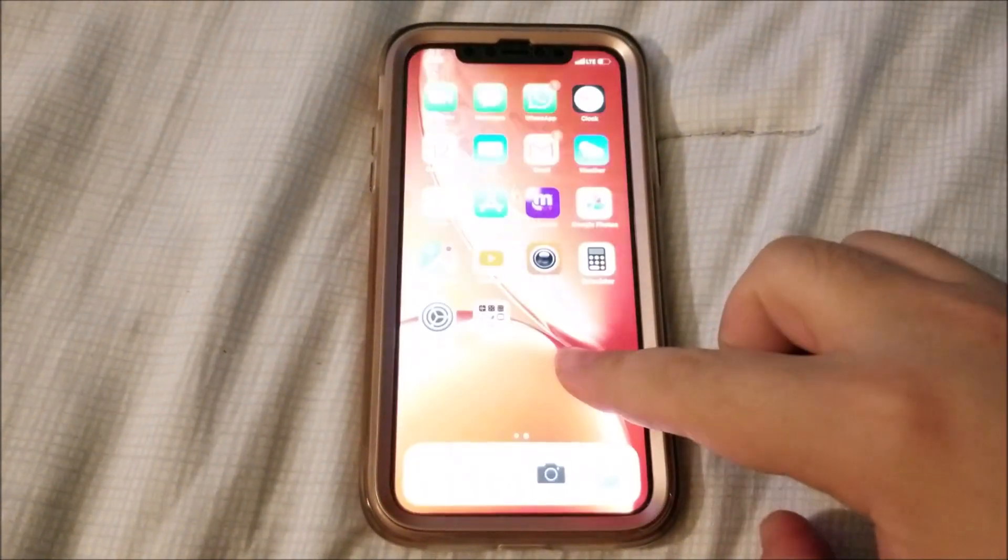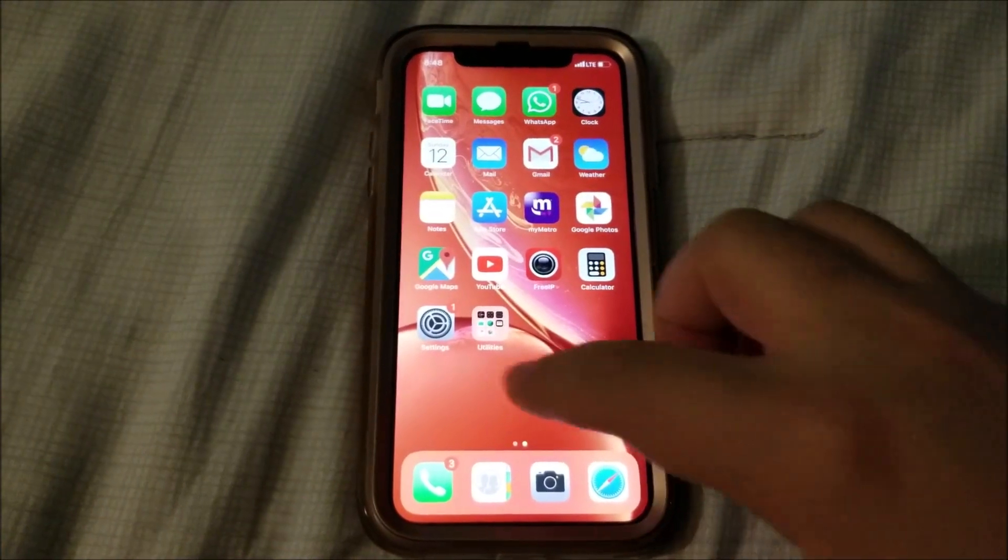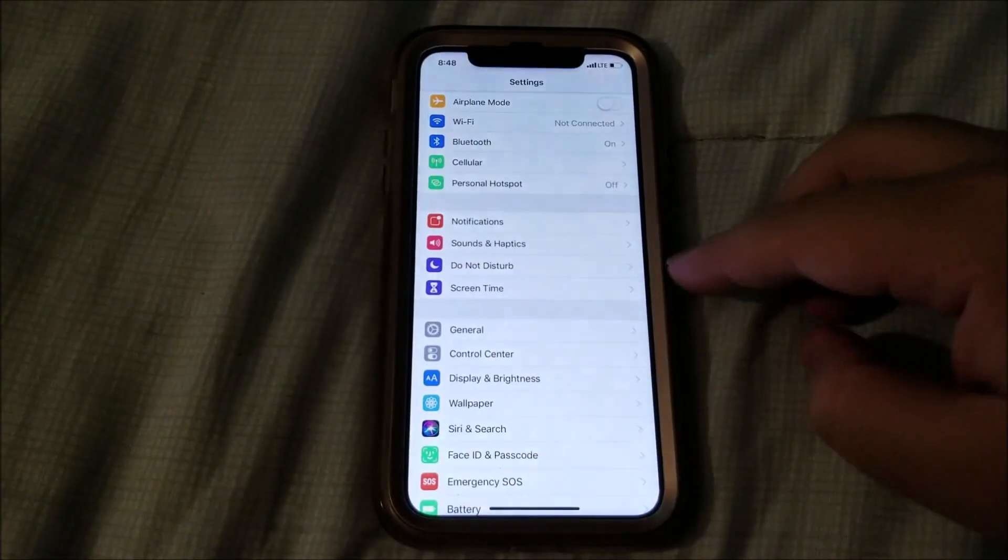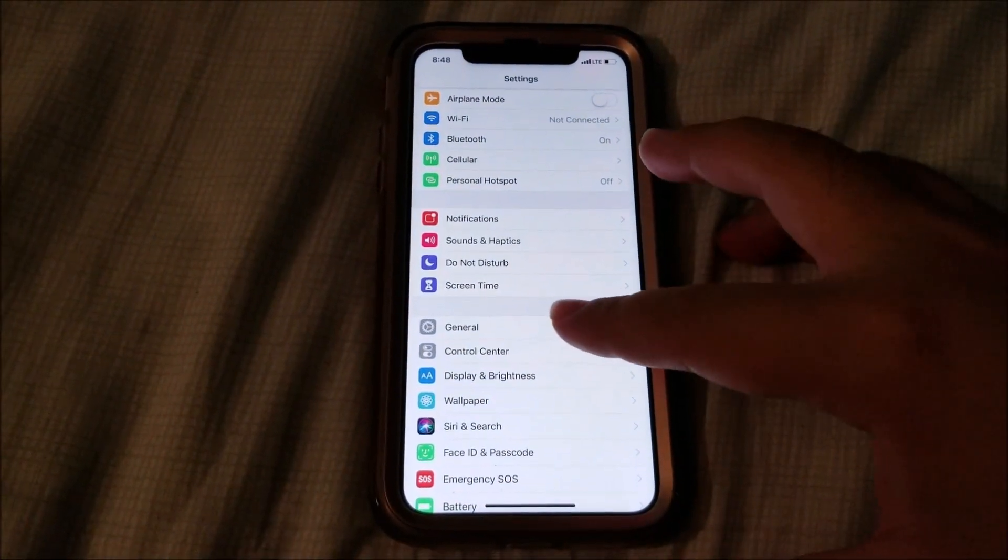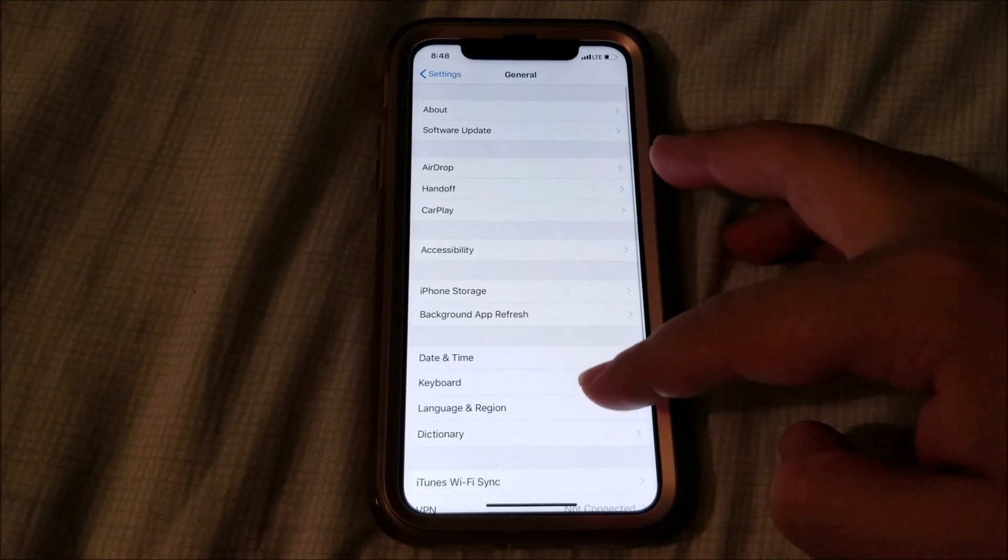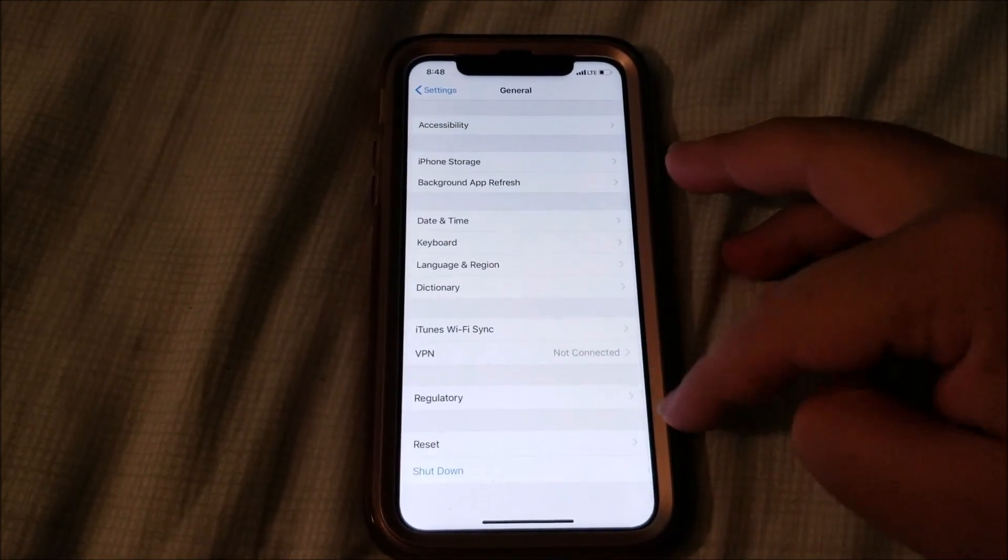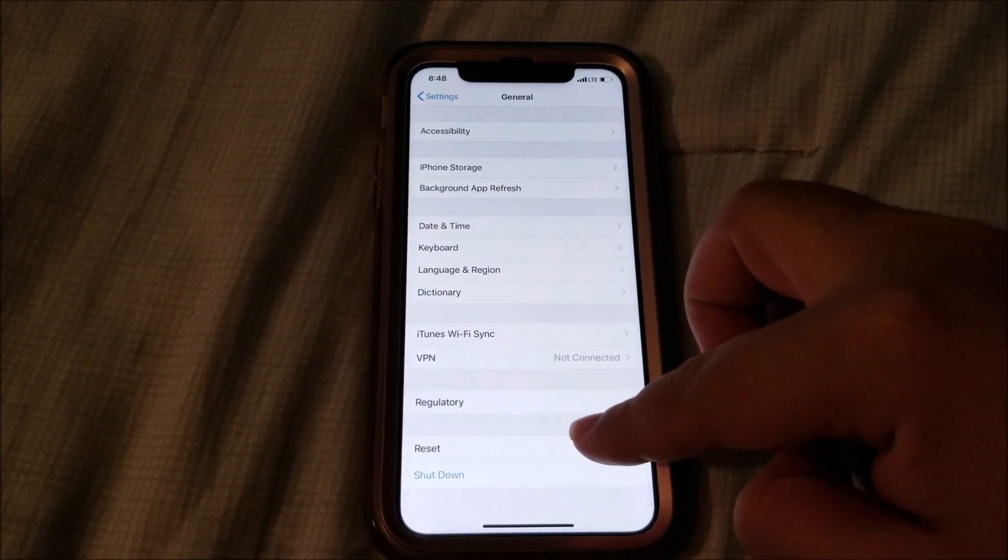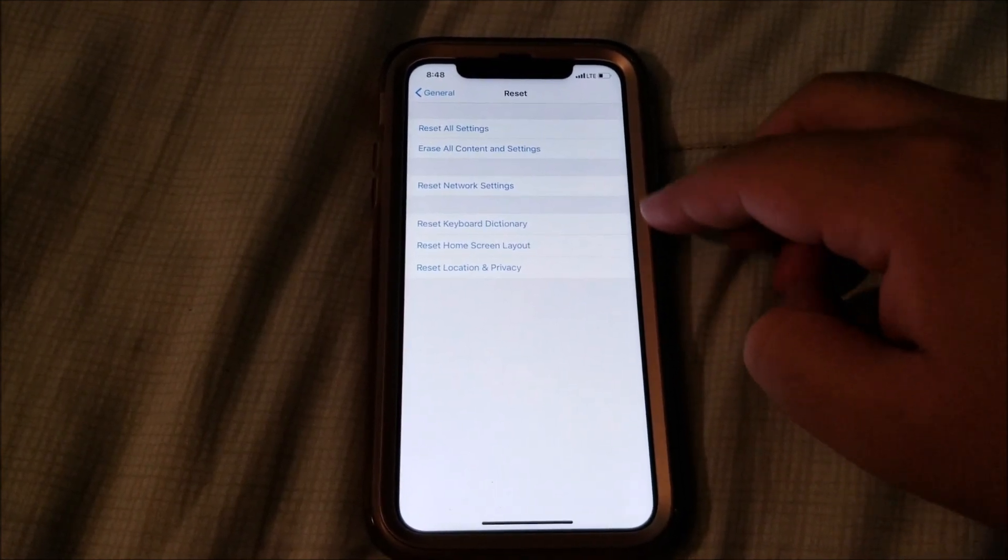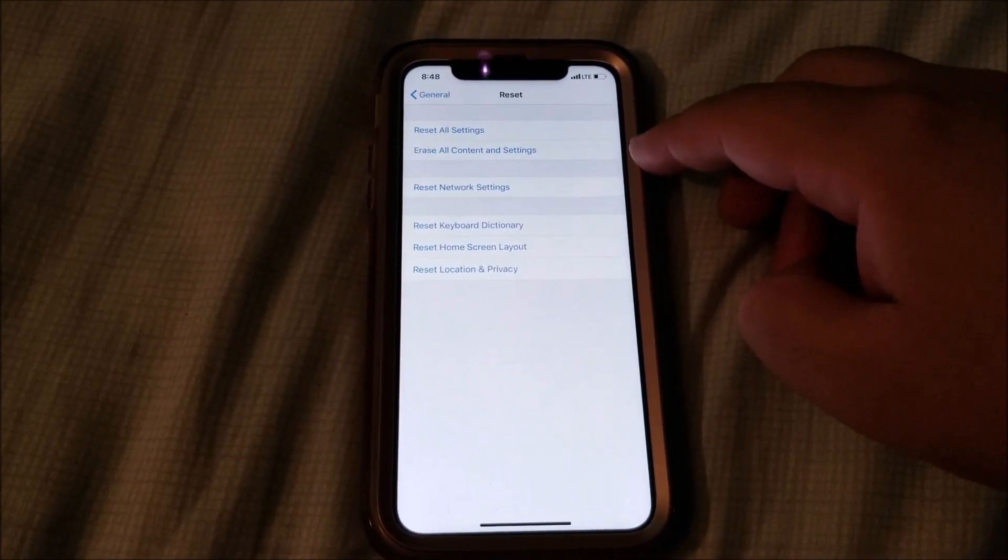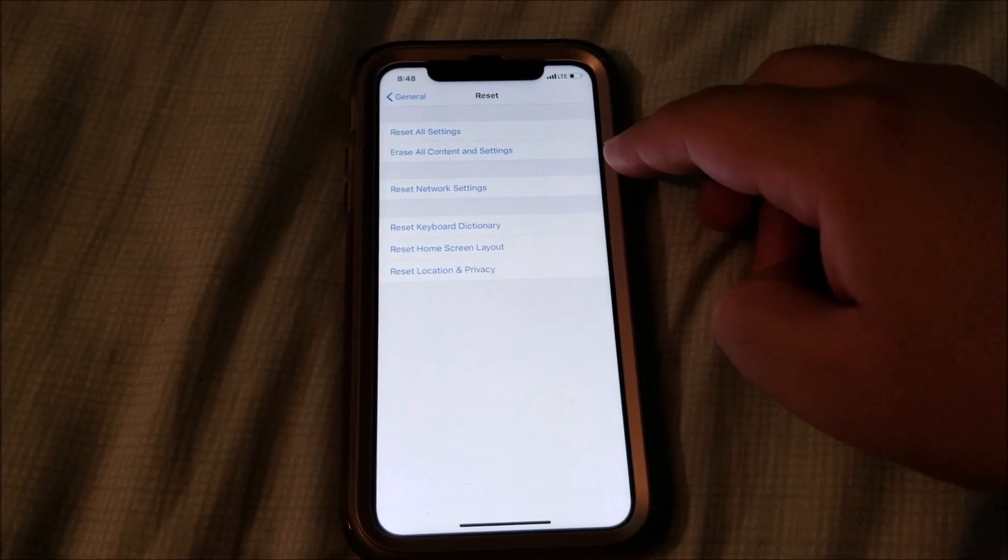The first thing you need to do is go into Settings, tap on General, scroll down to where it says Reset, and then tap where it says Erase All Content and Settings.